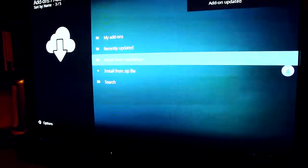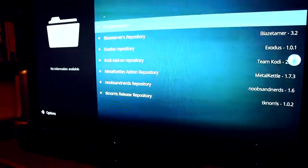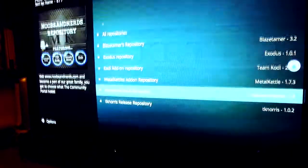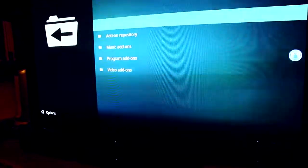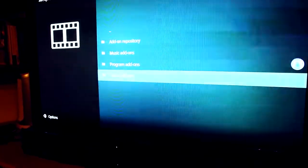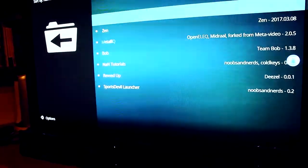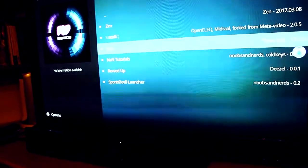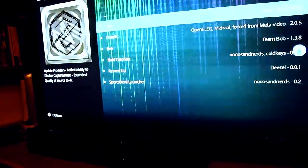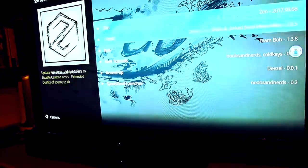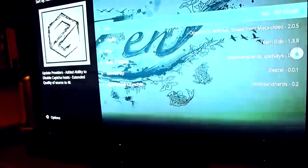And then click on install from repository. And that's the noobs and nerds repository. Video add-ons. And then Bob. I also recommend installing Zen as well.